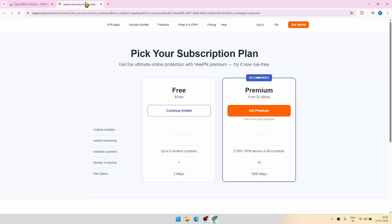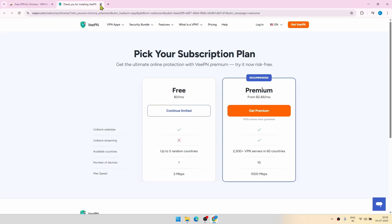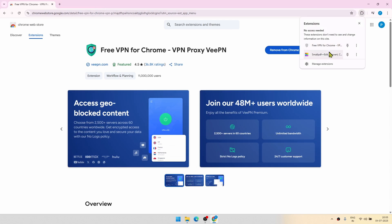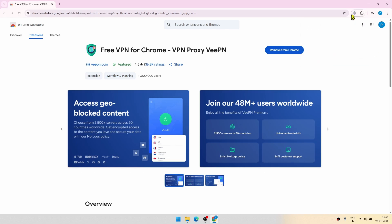Now you can close this. It may happen that the extension after getting installed is hidden. For that, just click on this icon up here and just click on this pin button. And now you can see it continuously.